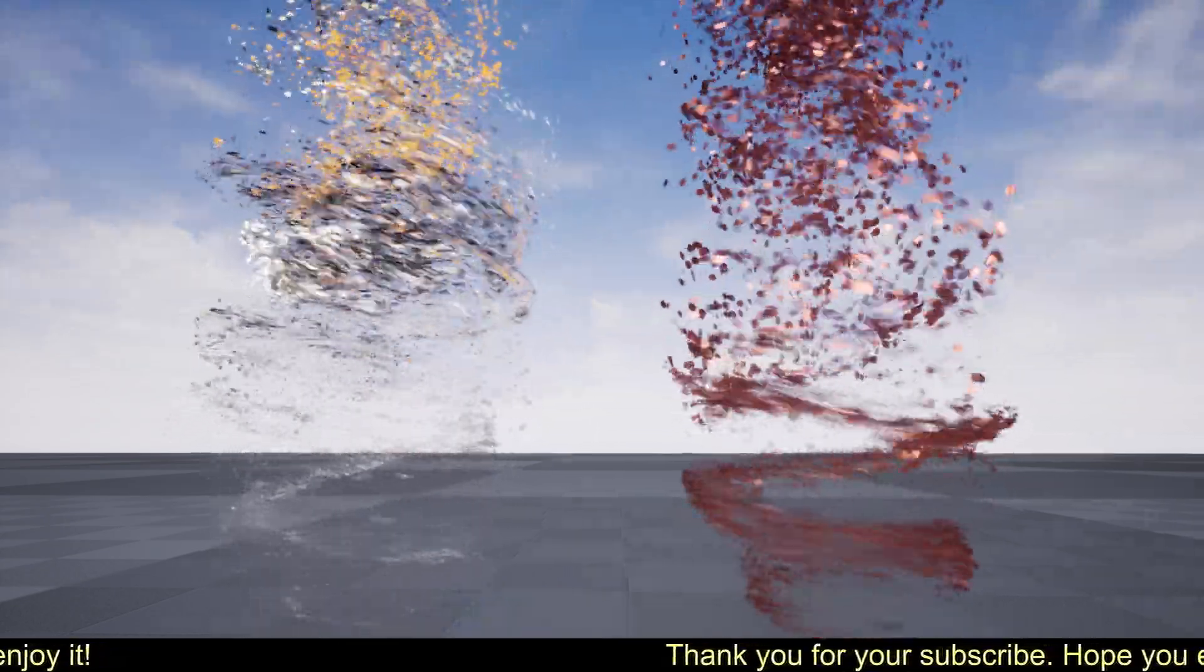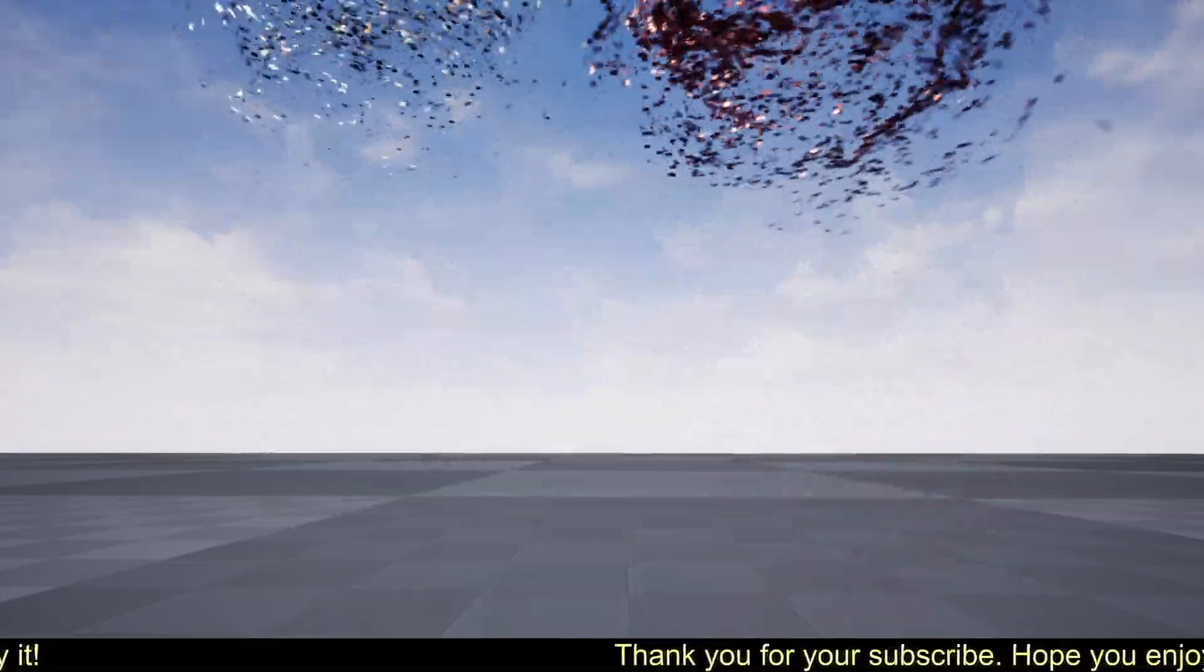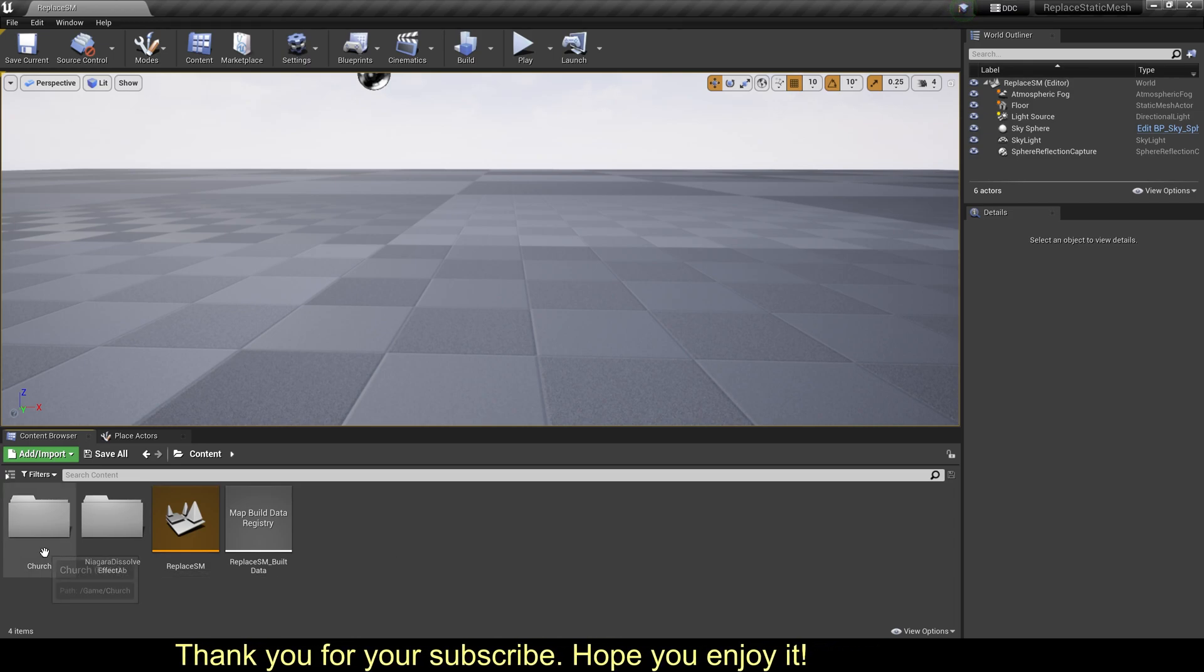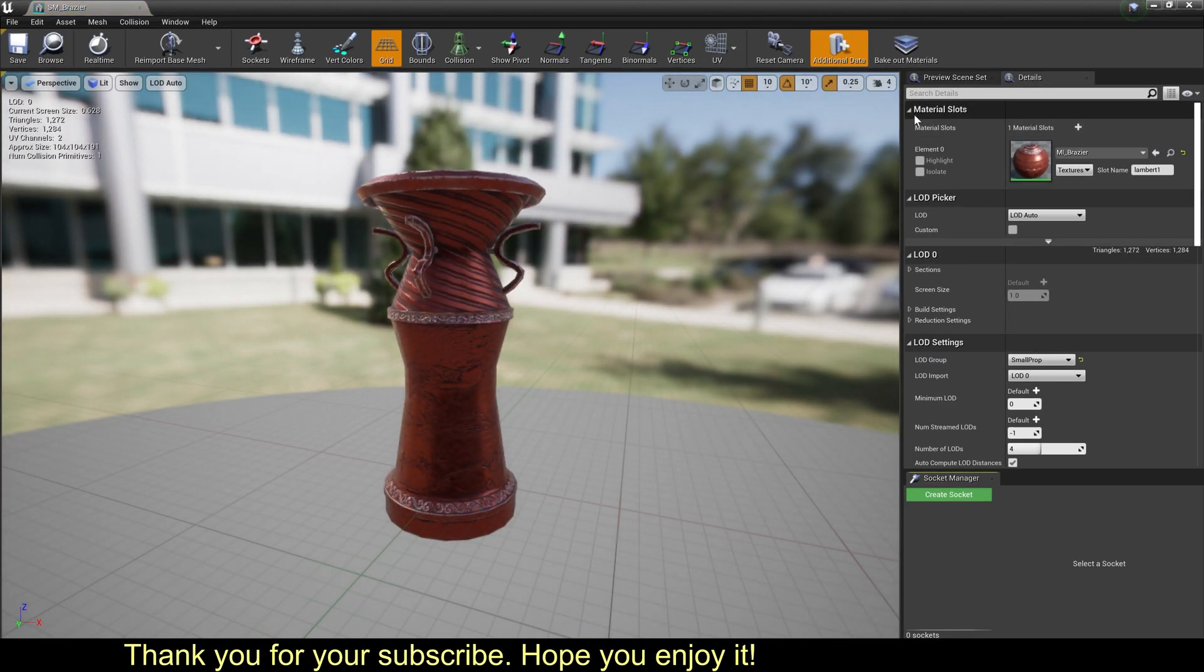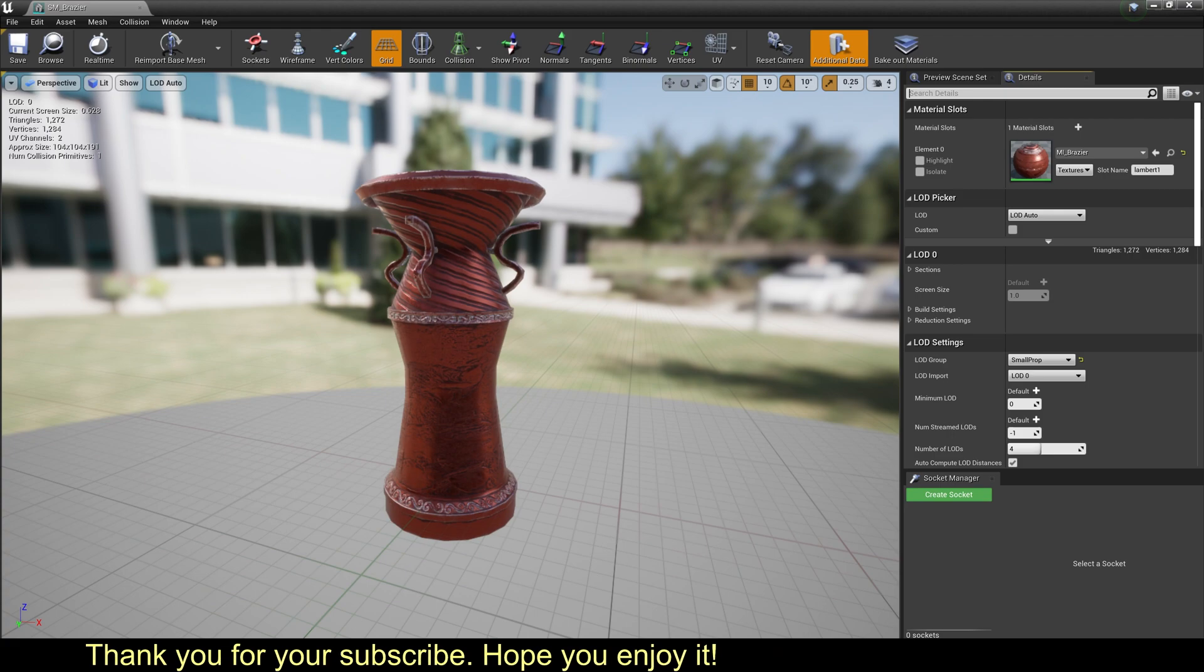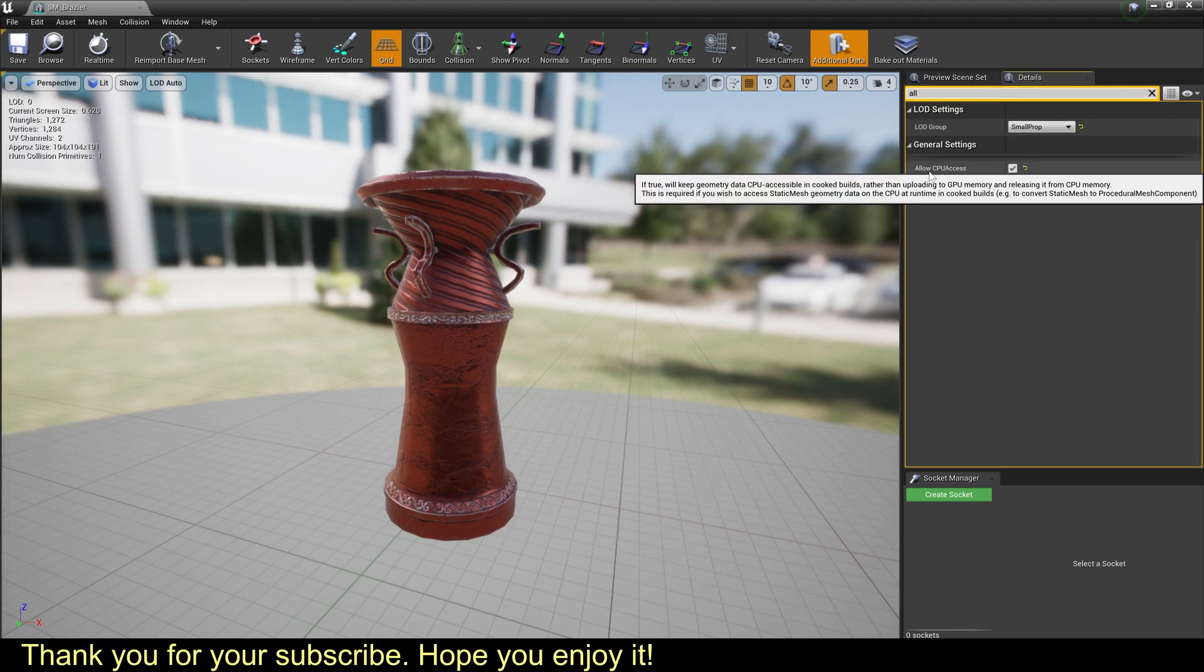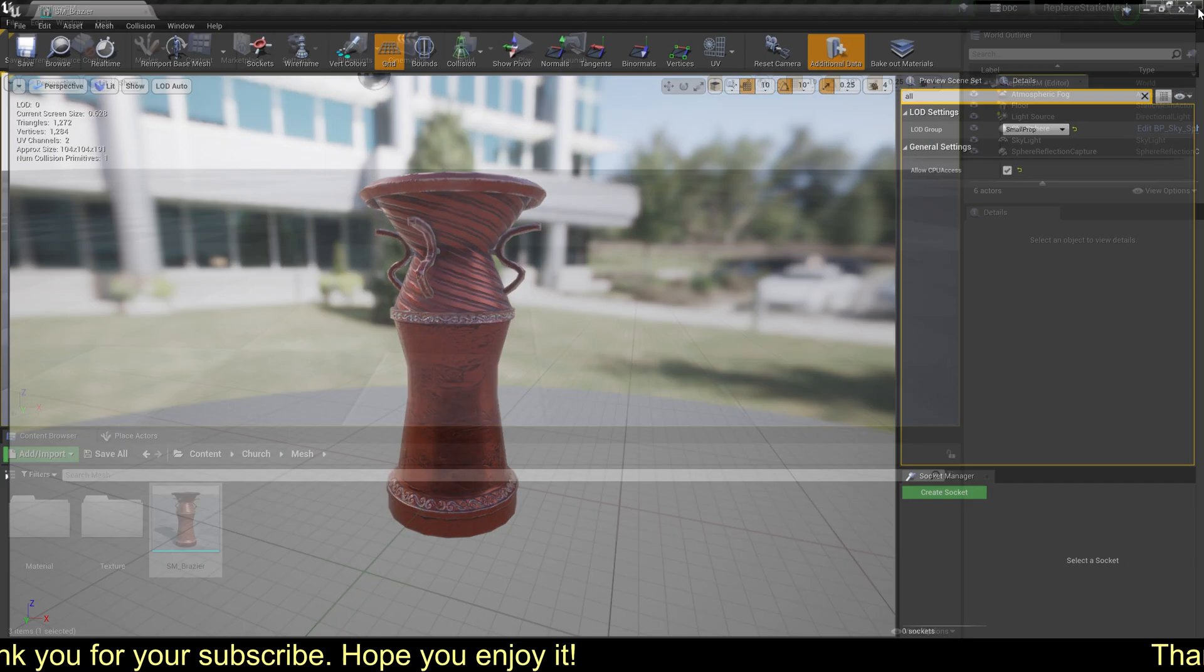Okay, let's start. Now we have the Niagara effect and custom static mesh. First, we should make sure static mesh CPU size is true. Okay, it's true.